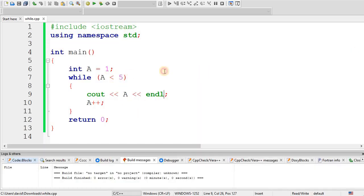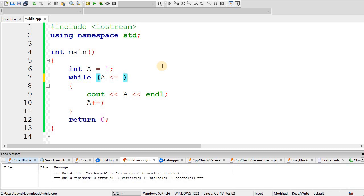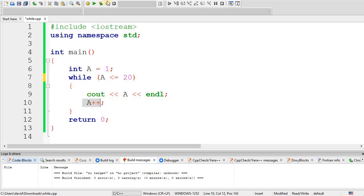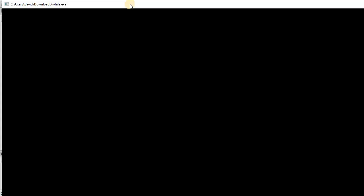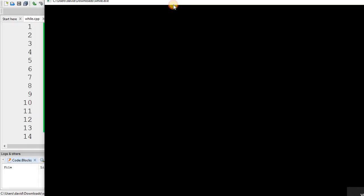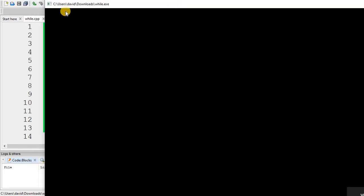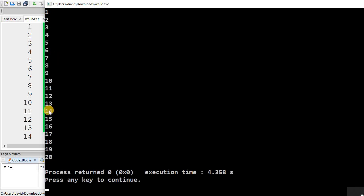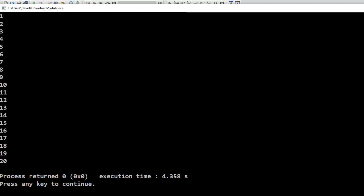So let's say if I wanted to print out from 1 to 20. To do that, I would say while a is less than equal to 20. And now it's going to print out the value of a, increment, and loop until a goes to 21, where the condition will be false. So here we'll output 1 to 20.